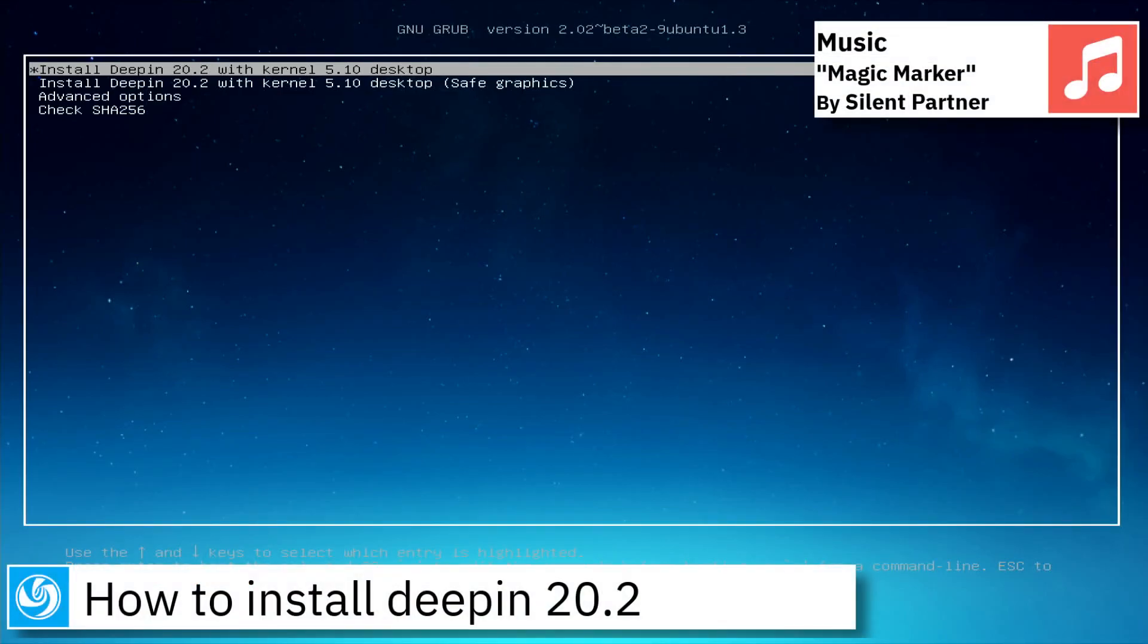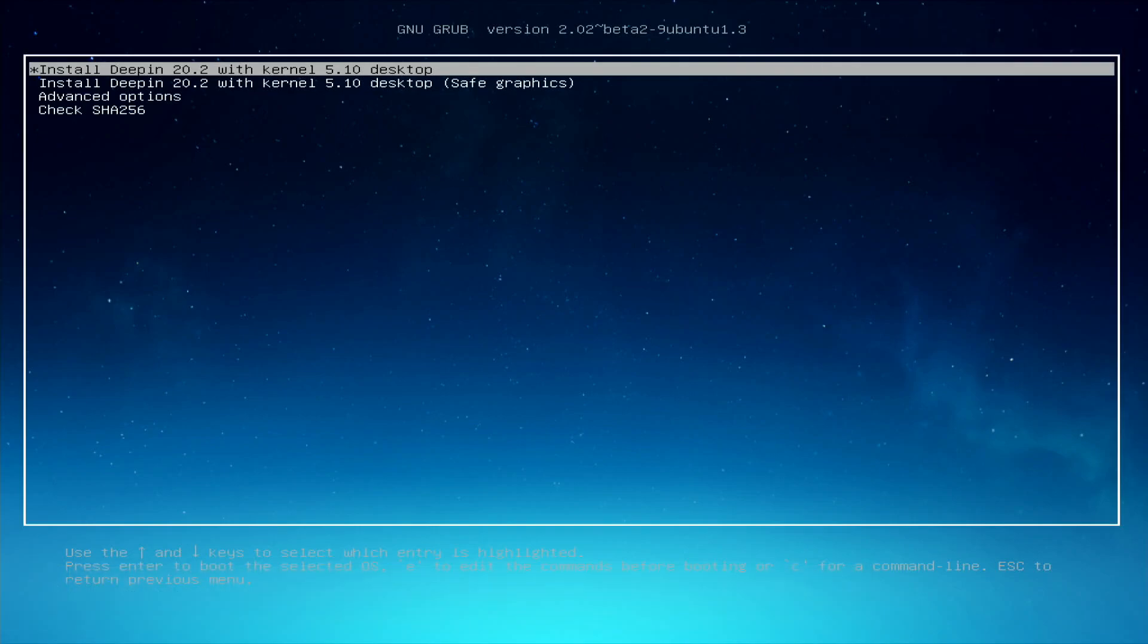Welcome. On today's video, I am going to show how to install Deepin 20.2.